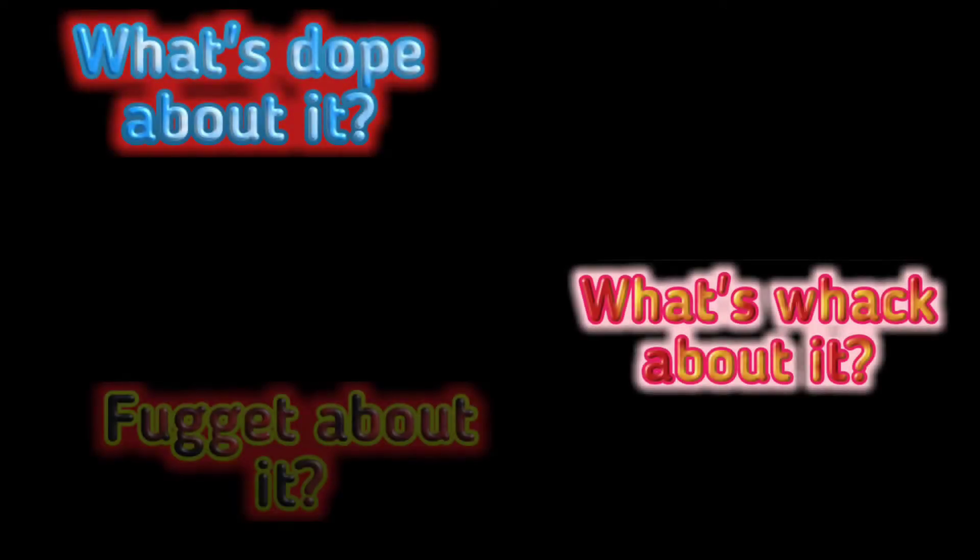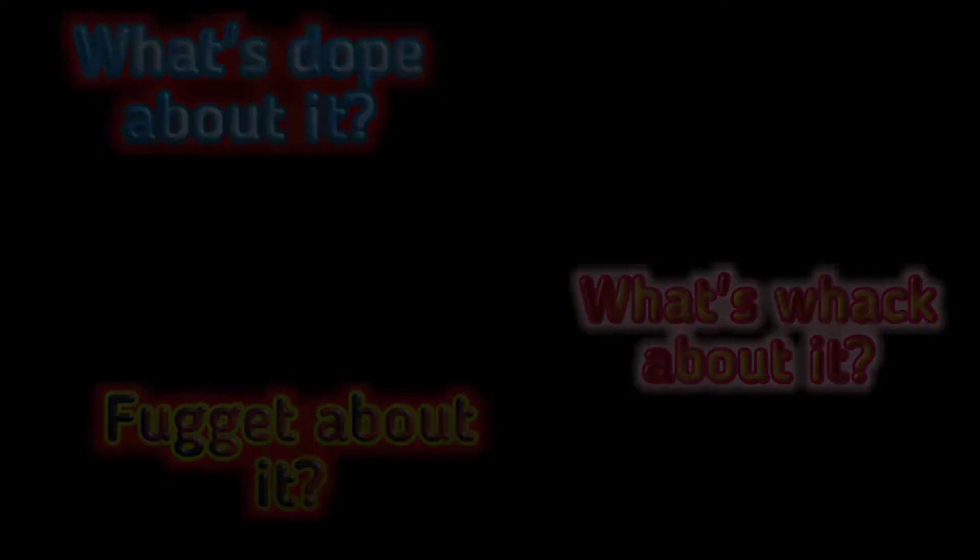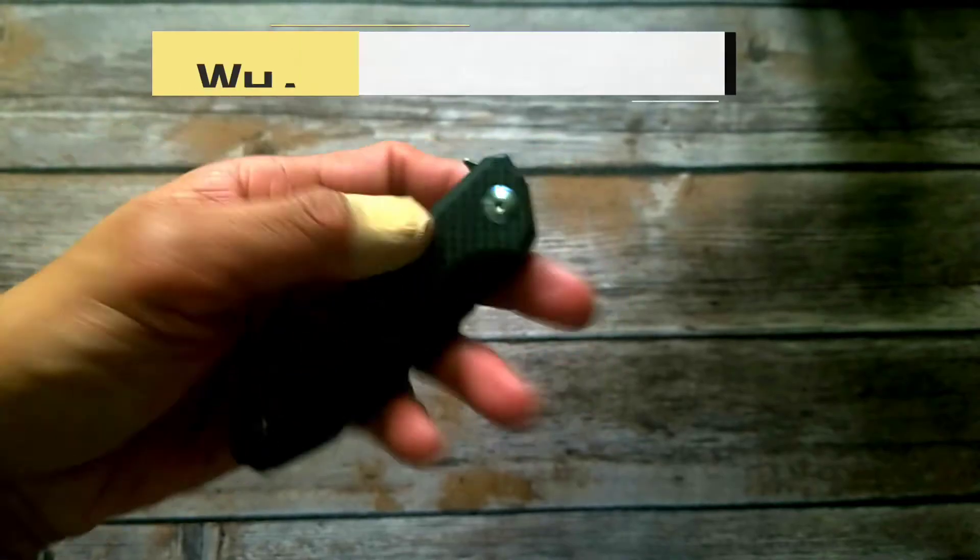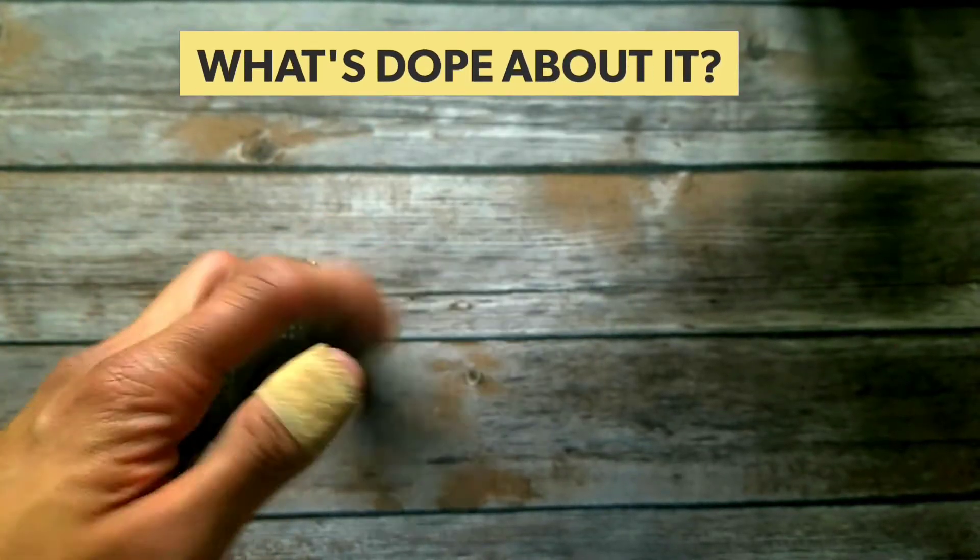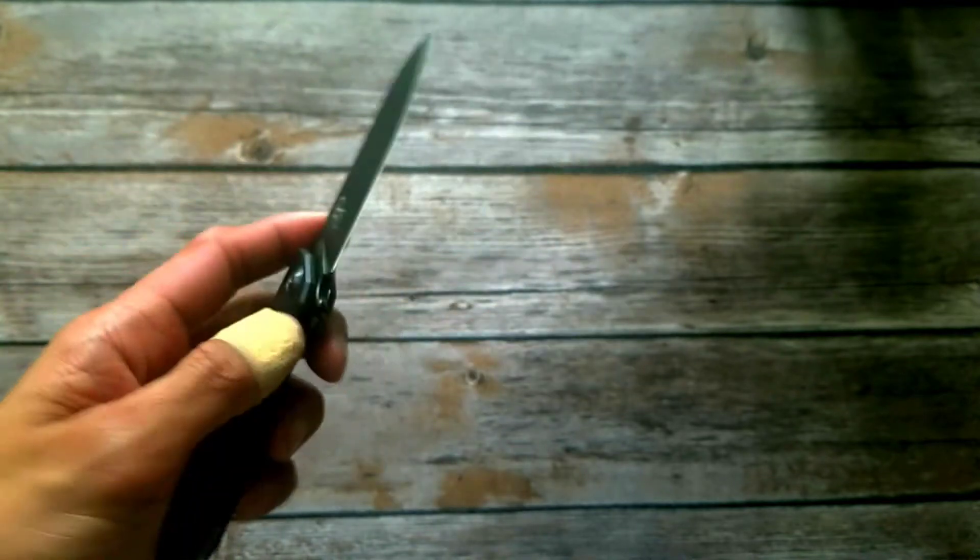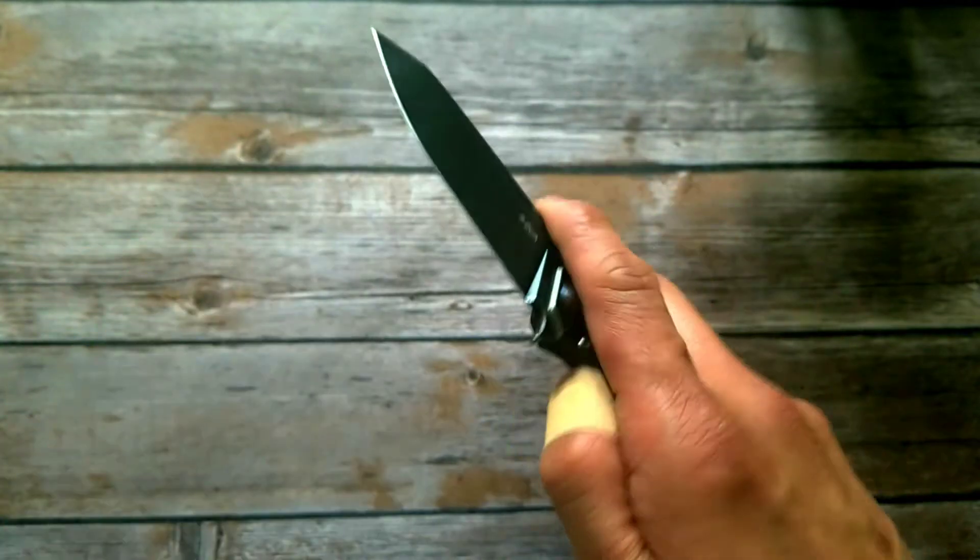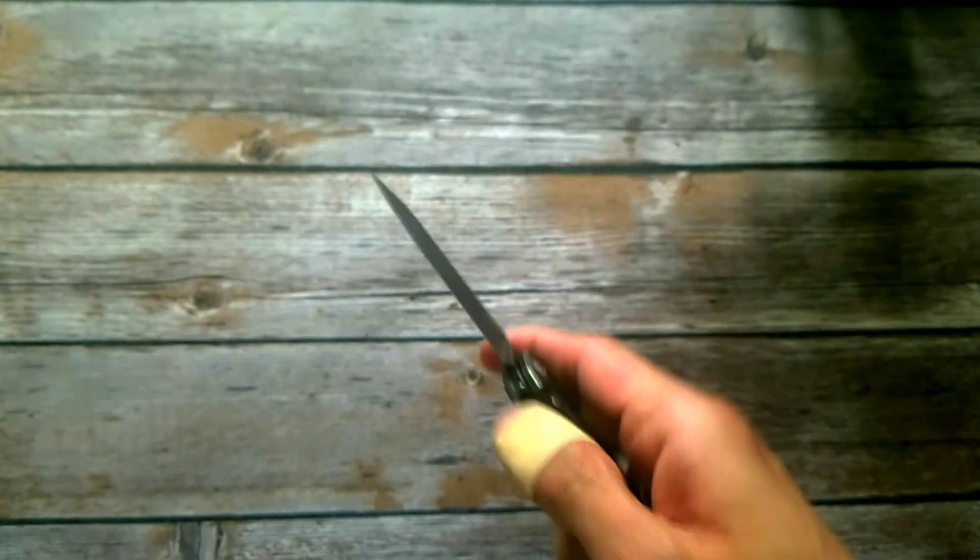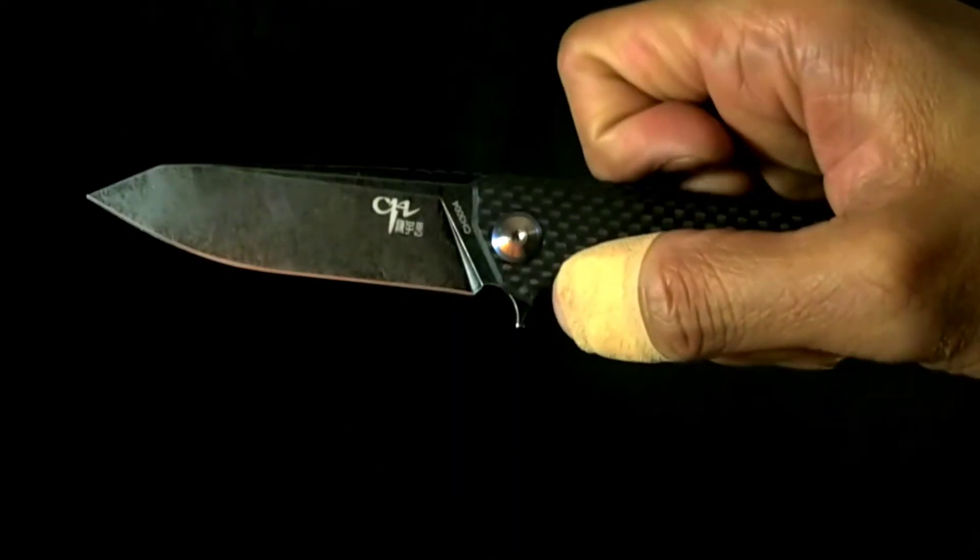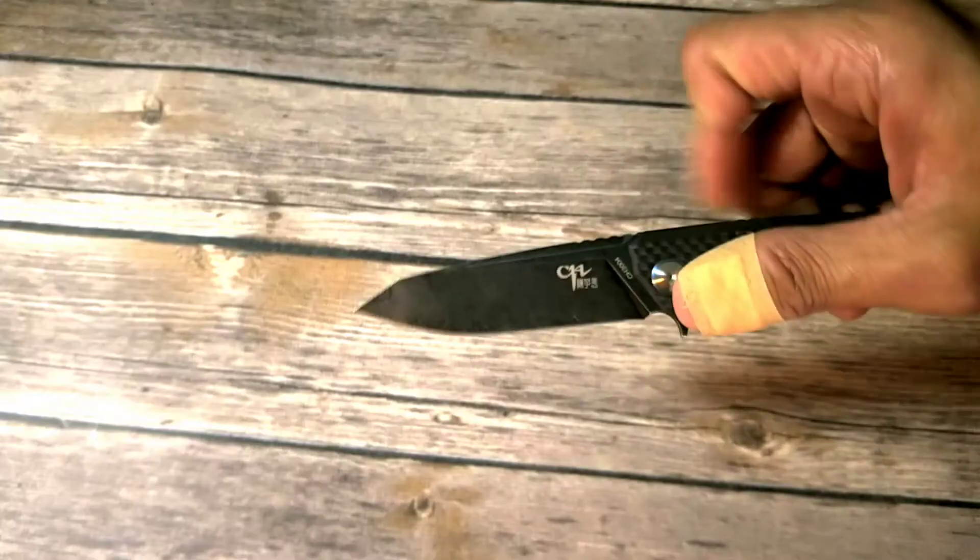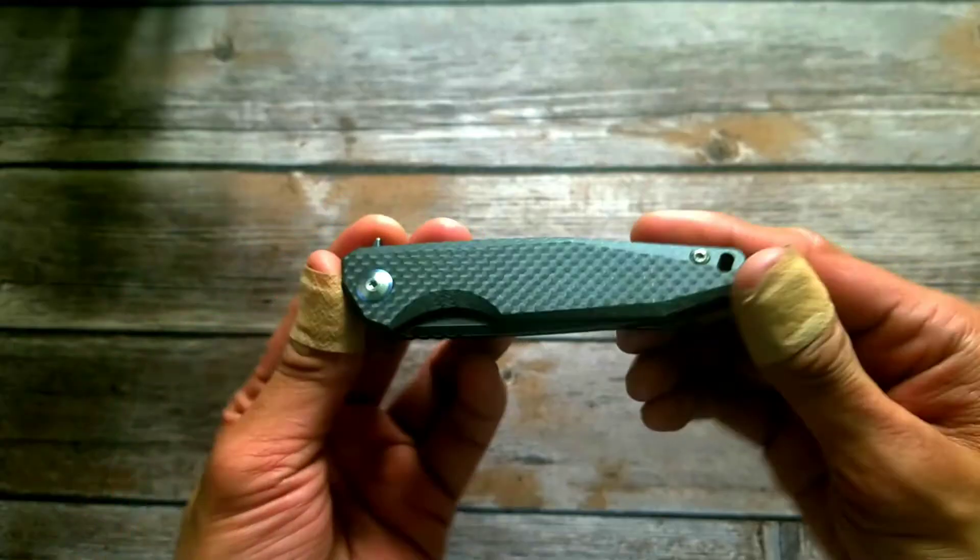If you've been on this channel before, you know what time it is - it's time for what's dope about it, what's whack about it, or if you should forget about it. So what's dope about it? The action. This thing is as smooth as they come. You can flip this thing all day, even with all your fingers. This is one of the smoothest knives I picked up in 2017, rivaling models that cost two or three times more.